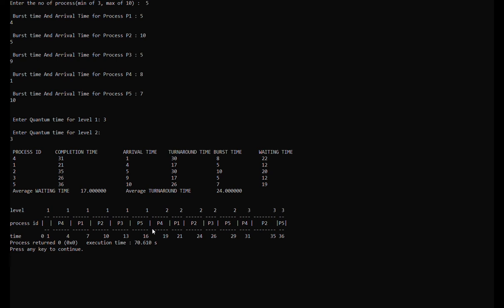Lastly, process 5 is the last one to arrive, arriving at time 10. It starts at time 13 and will be finished by time 16. So now all the processes are completed with level 1.